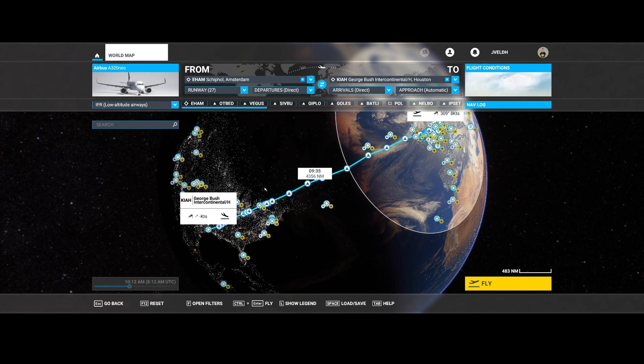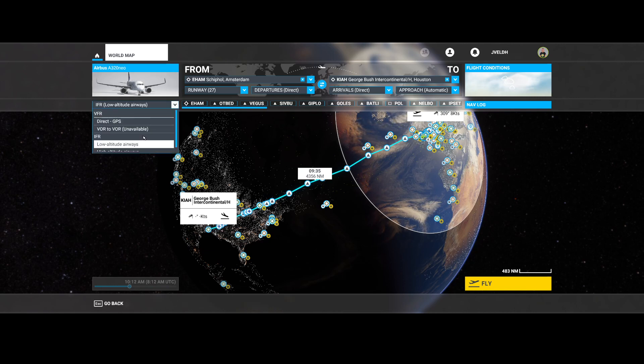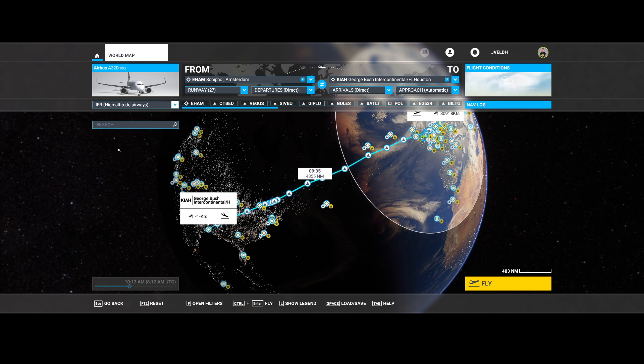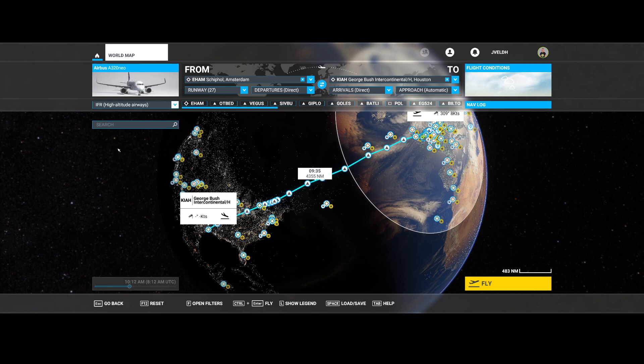But for a transatlantic flight using an A320, it makes most sense to select the high altitude. The low altitude airways are below a certain altitude—I would say below 10,000 feet or something, if I'm correct.